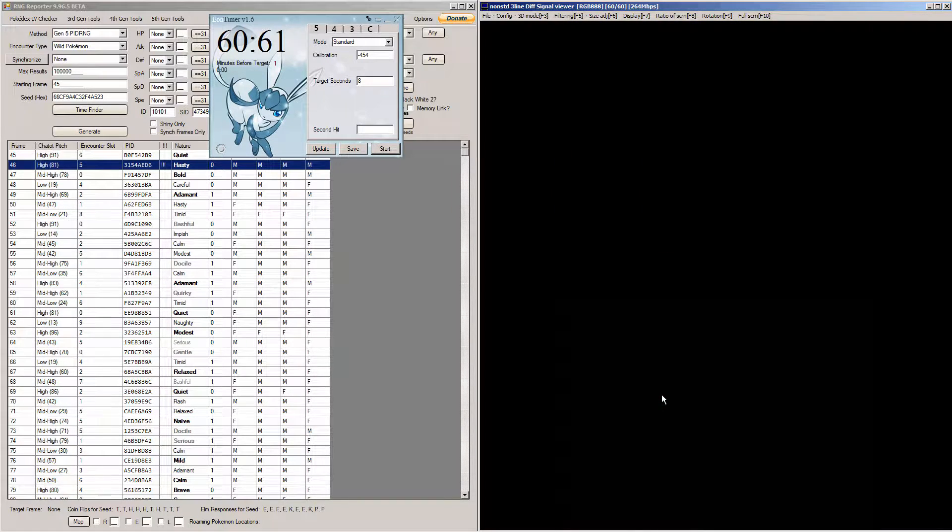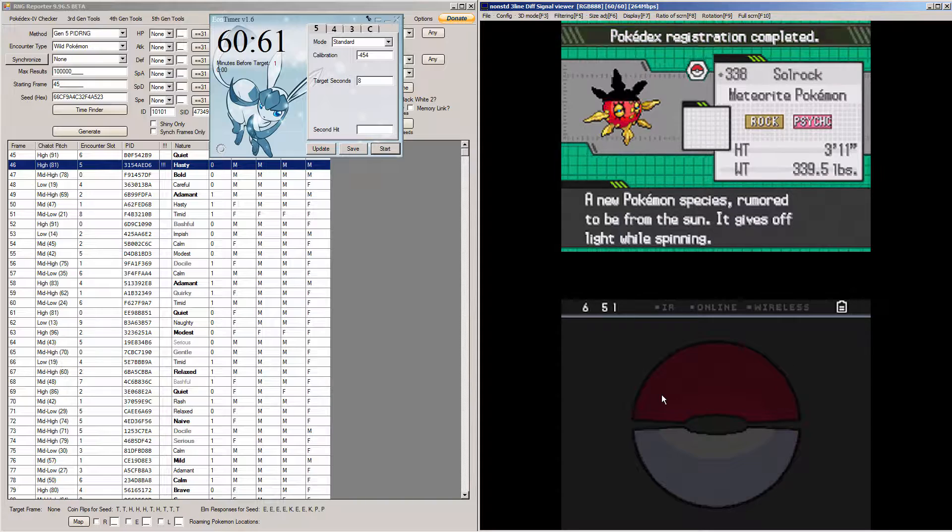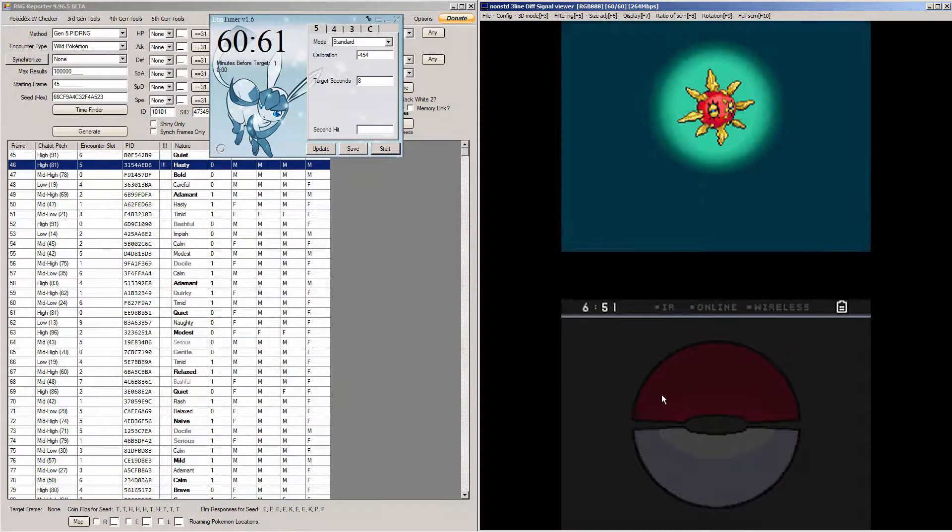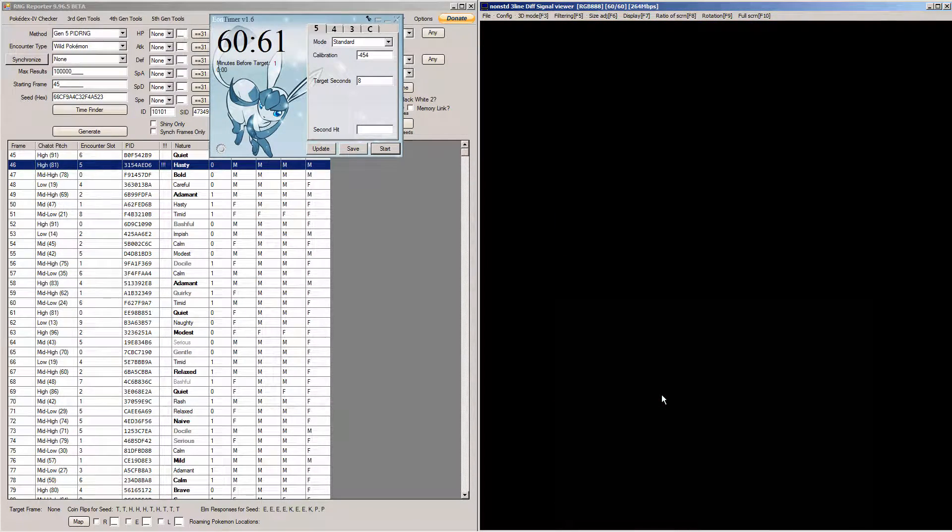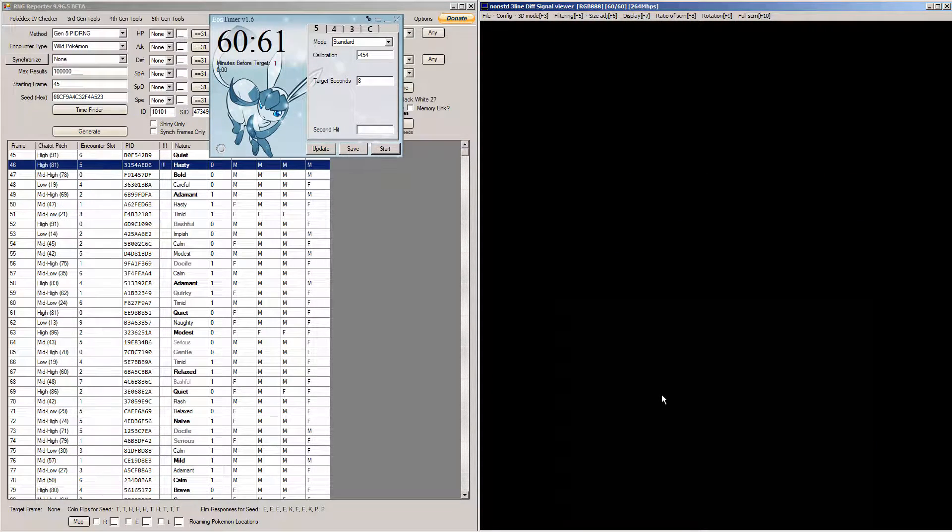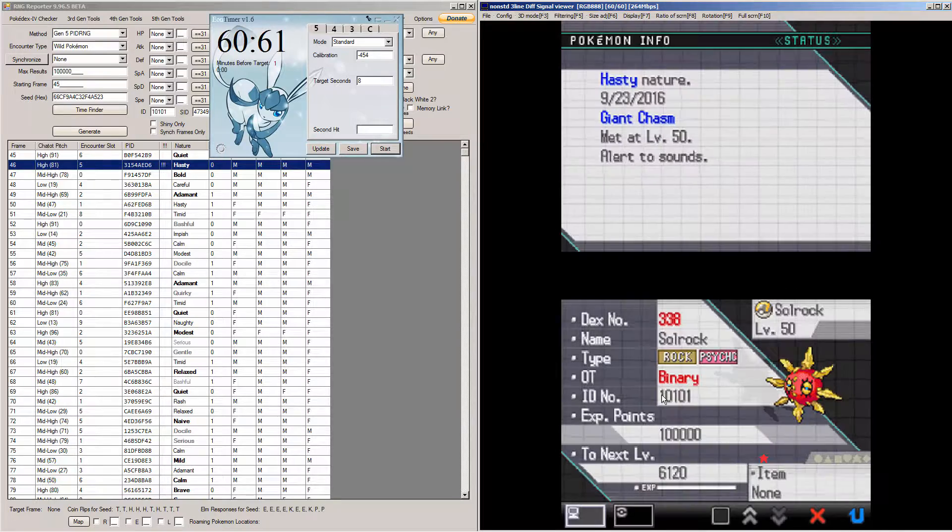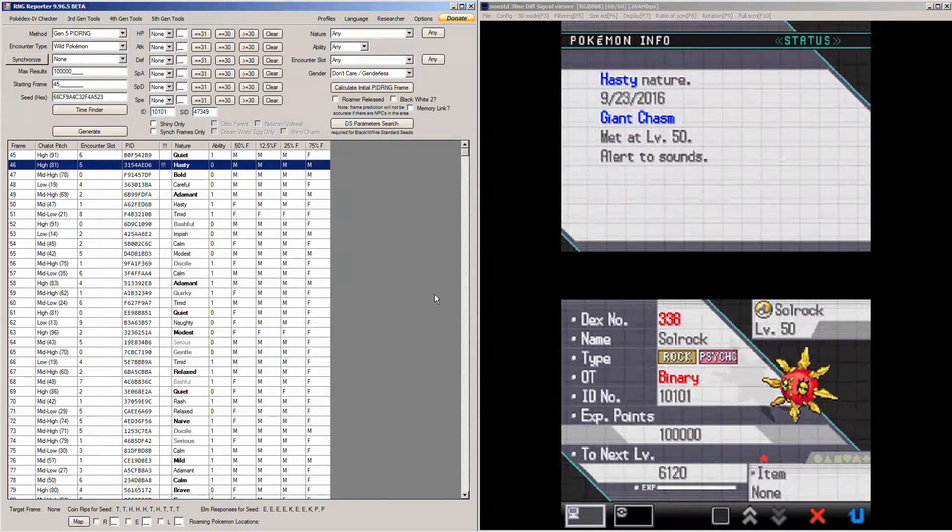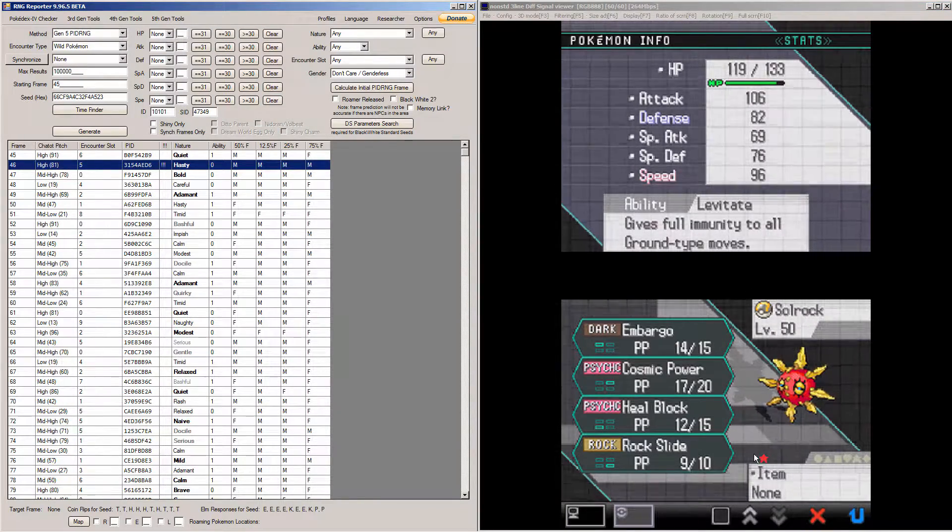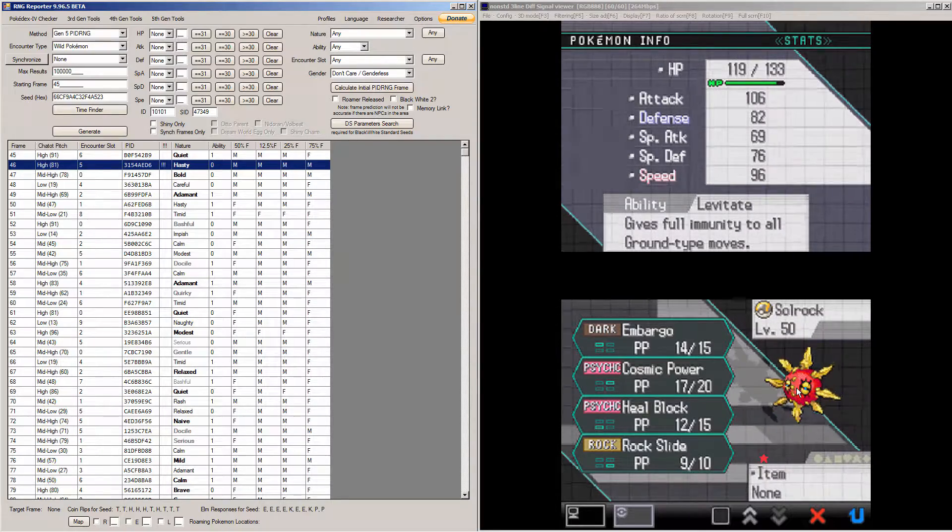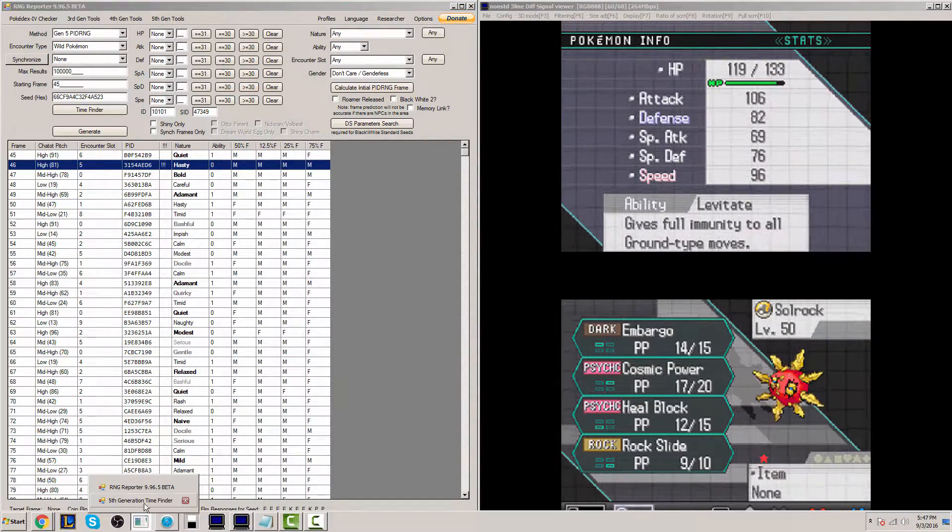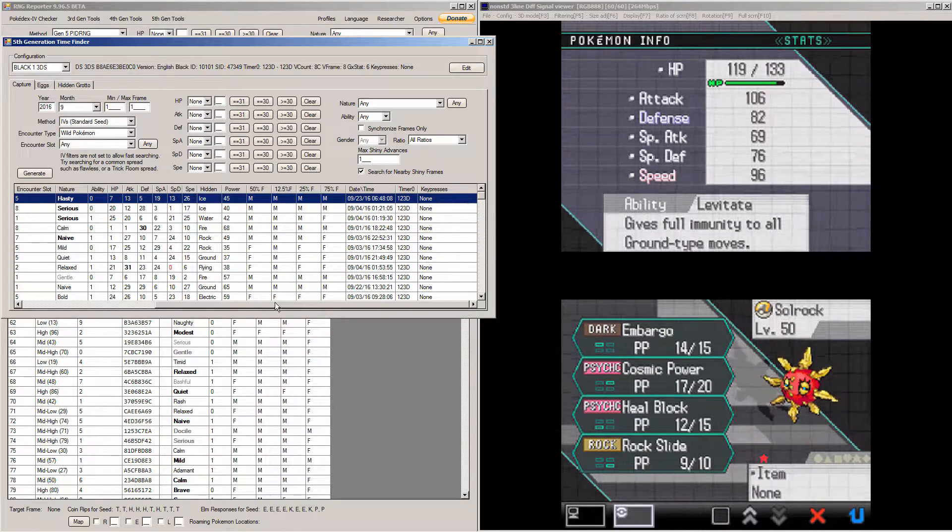And we're going to check its nature and its stats to prove to you this is exactly the one the program told me that I would find. And that everything is all correct here. Alright, so let's check this out. This is Solrock. He's a hasty nature. Cool. And let's check his stats. You can see there's a little shiny star. He himself looks different if you know what Solrock looks like at all.